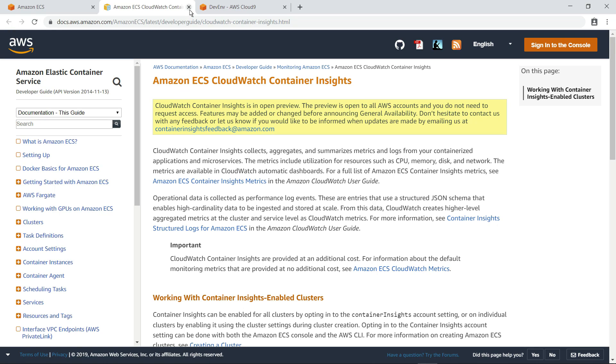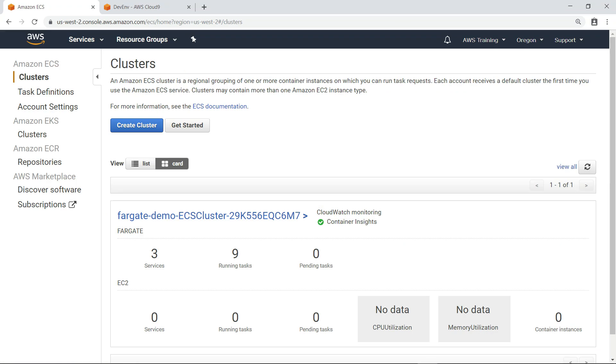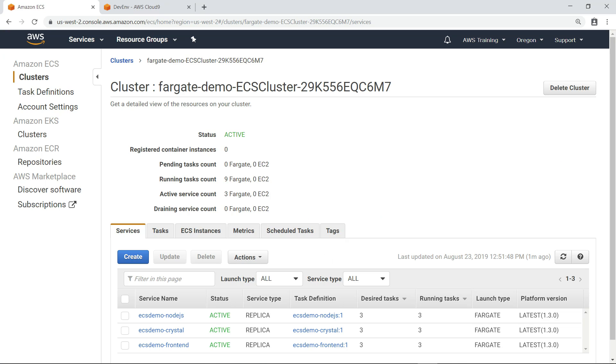Let's return to the Amazon ECS clusters page. As you can see, we've already set up an application running as an Amazon ECS cluster, and the cluster has already been set up to take advantage of CloudWatch Container Insights. Let's drill down to see the metrics for this cluster.